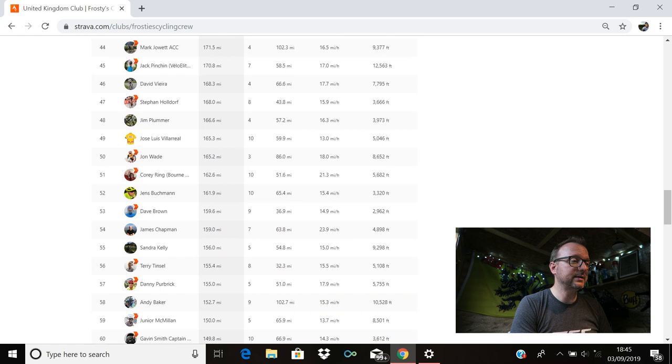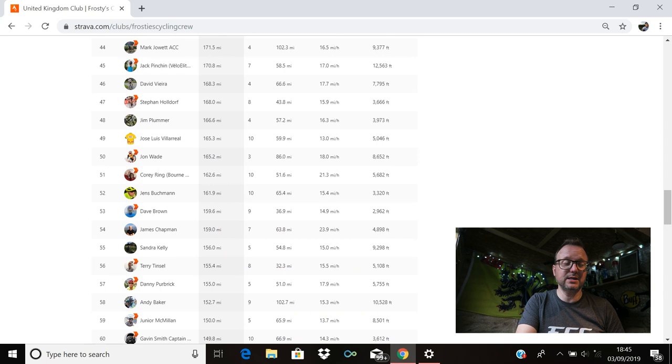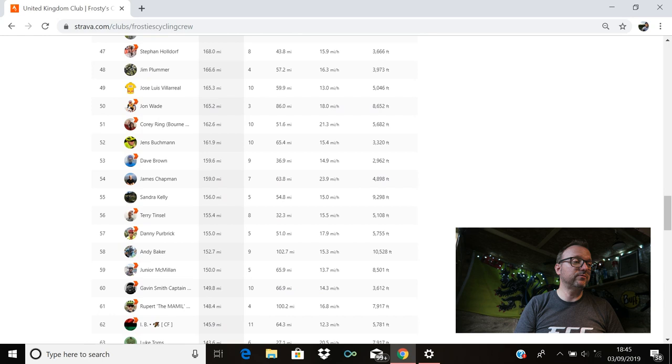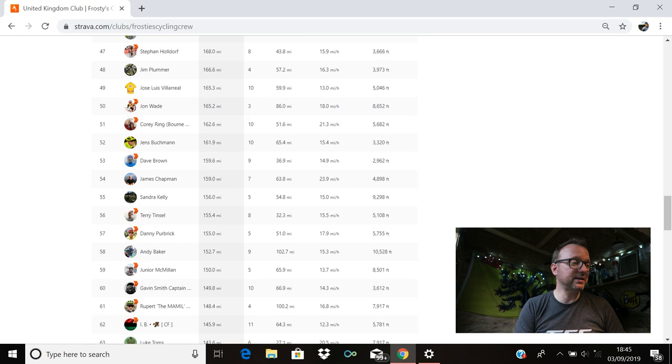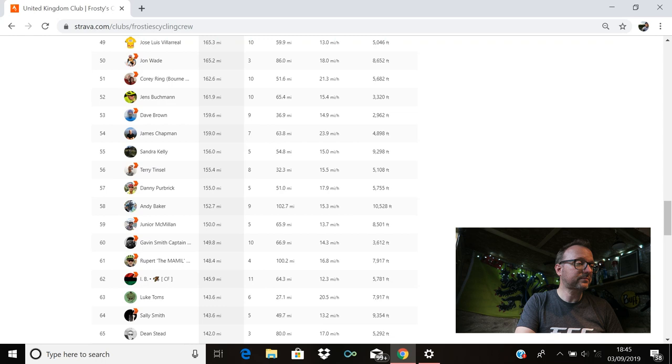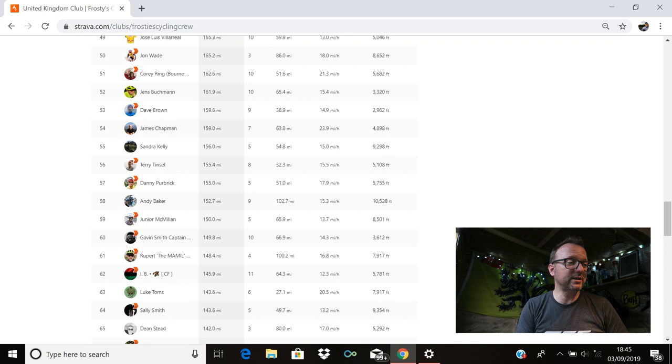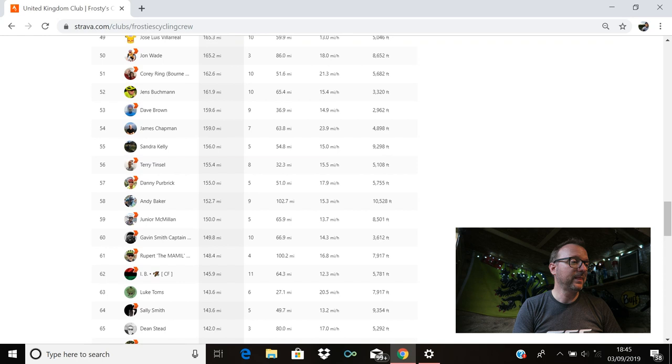Corey Ring is there in 51st. Hello, Corey. Hope you're well, my friend. 162.6 miles for you. Jens Buckman is there in 52nd with 161.9. Dave Brown's in 53rd with 159.6. 54th, we have James Chapman with 159 miles. Exactly cracking stuff, James. 55th is Sandra Kelly with 156 miles. Brilliant stuff, Sandra. Terry Tinsall is there in 56th. Hello, Terry. Hope you're well. 155.4 miles for you. Danny Purbrick is in 57th with 155 miles. Exactly cracking stuff, Danny. 58th, we have Andy Baker with 152.7. Century Ride Andy, 102.7 miles with your longest ride last week. Awesome stuff.